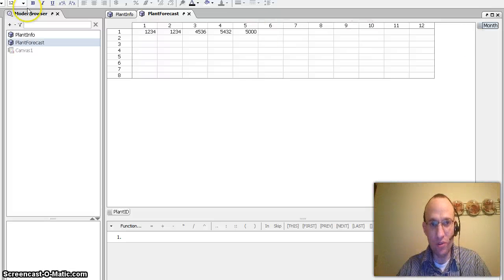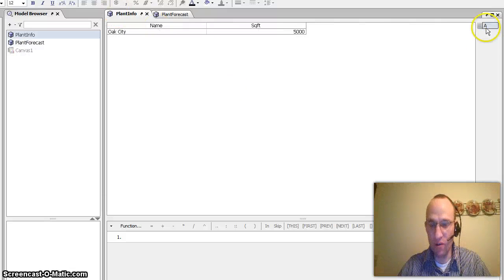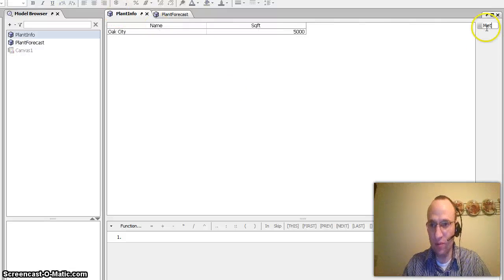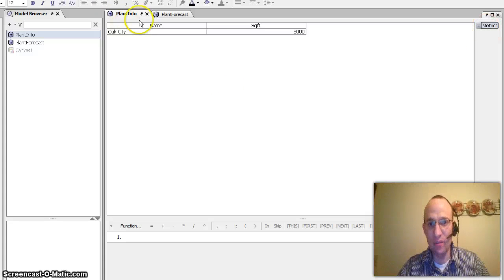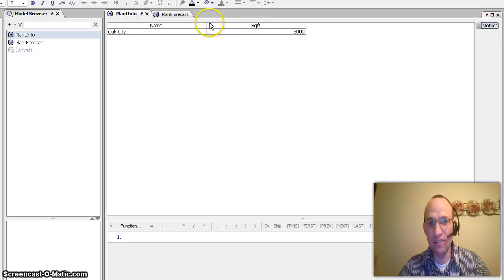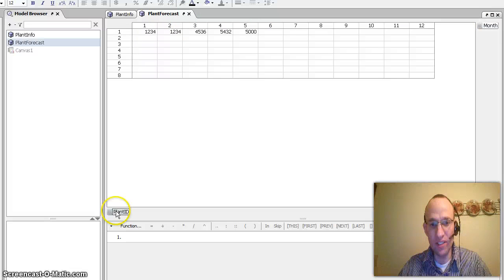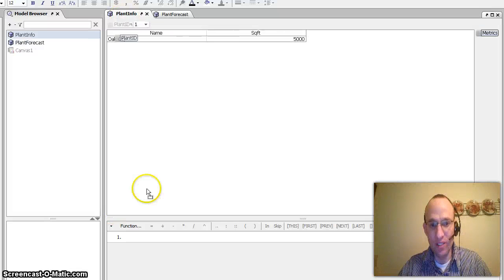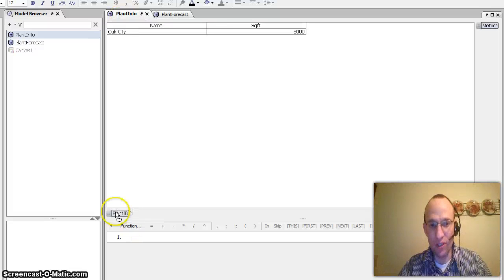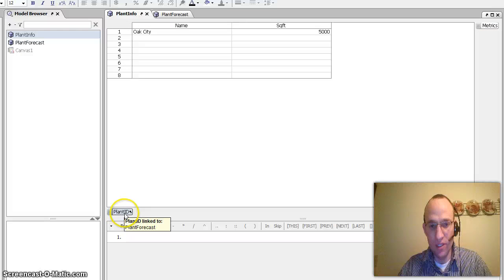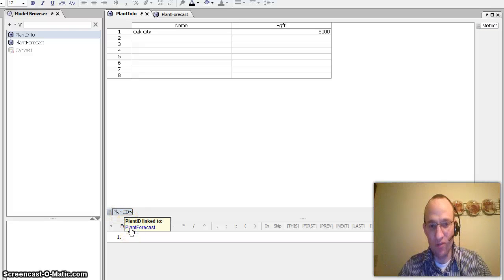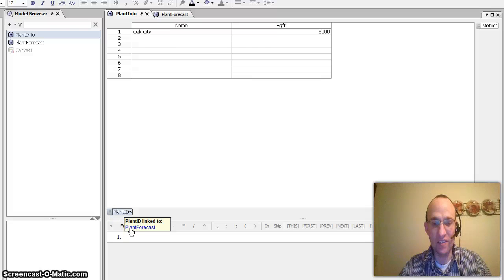So in order to do that, I would create another matrix here with some metrics across the top. We'll just call these metrics. And I have name already listed and I have square footage. But to link that to plant forecast, all I need to do is take the plant ID and drag it over here. And you can see now that as I do so, this plant ID is linked to the plant forecast matrix.